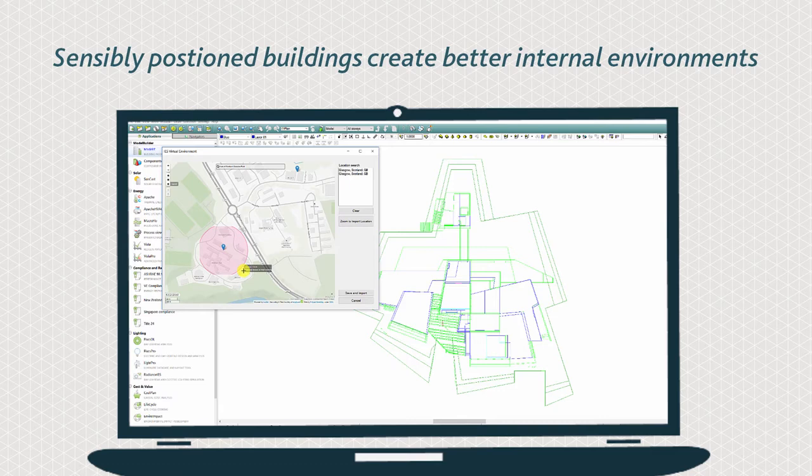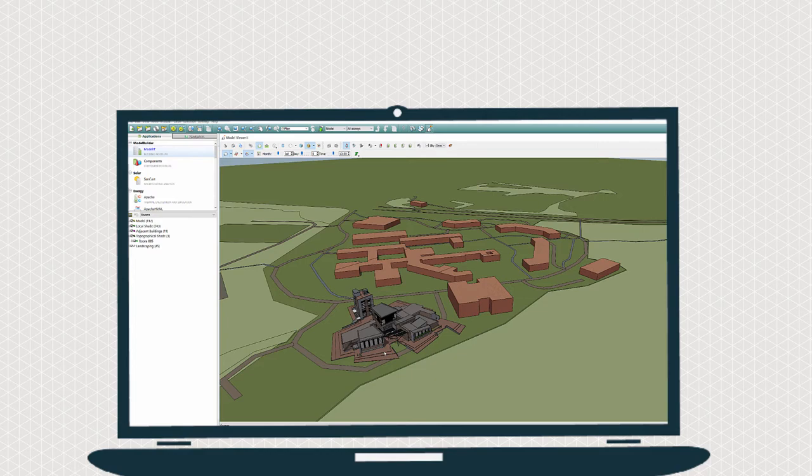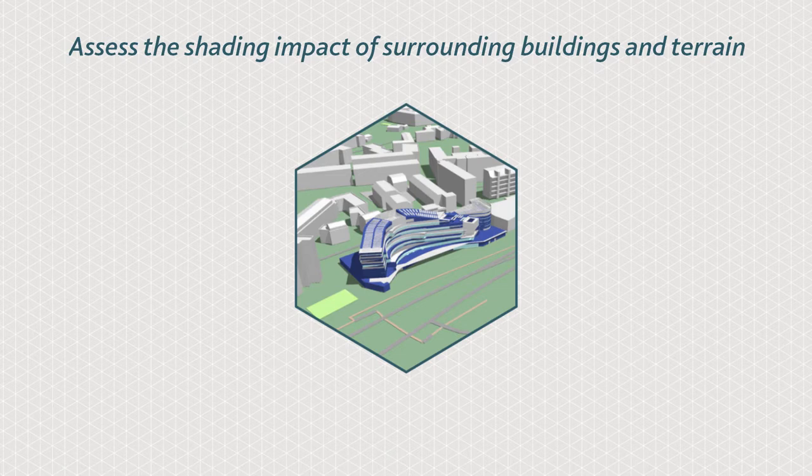Analysis of the site is crucial at early design stages to enhance many sustainable decisions. Solar and daylight levels impact on form, orientation and shading requirements.